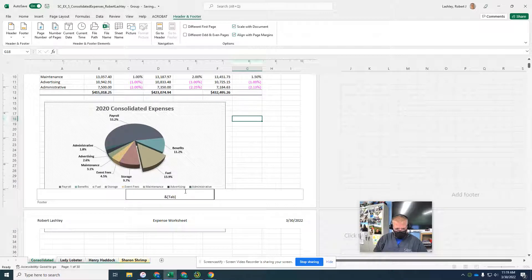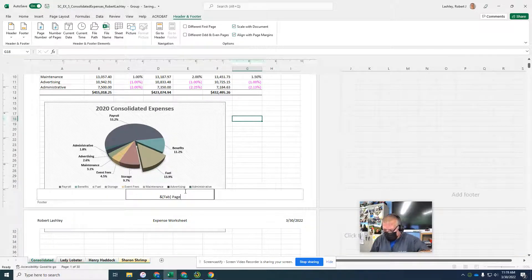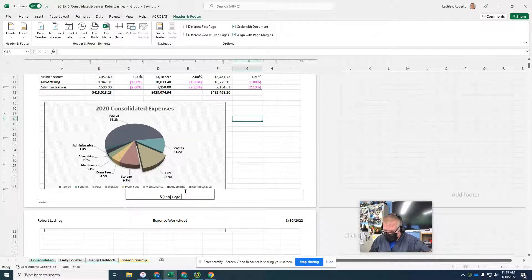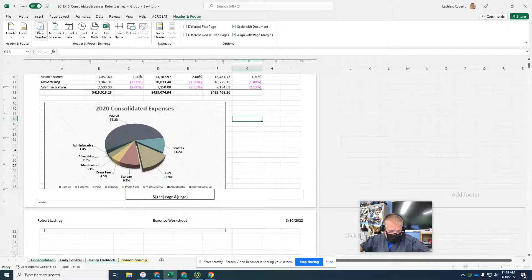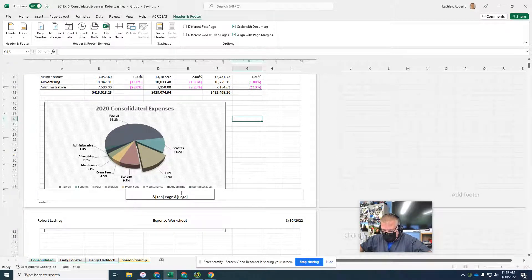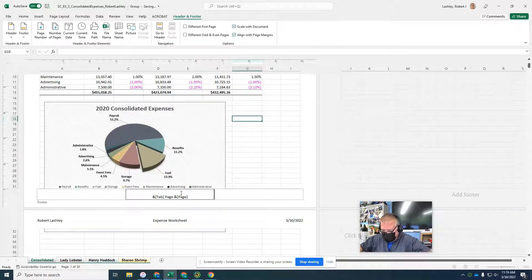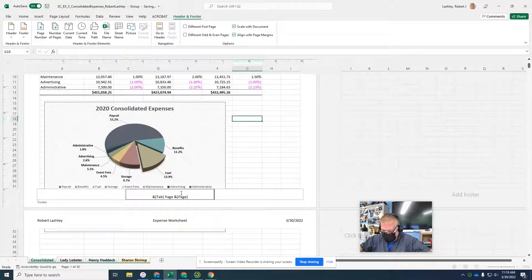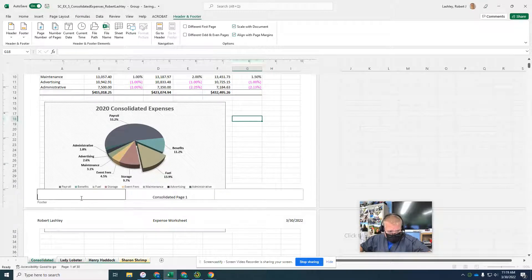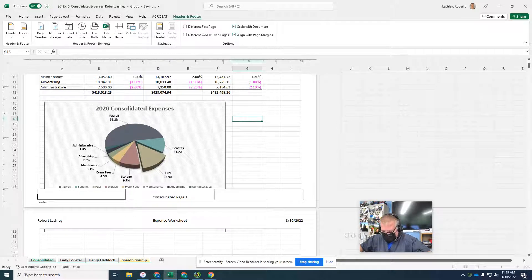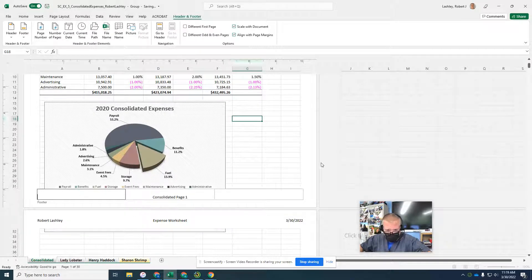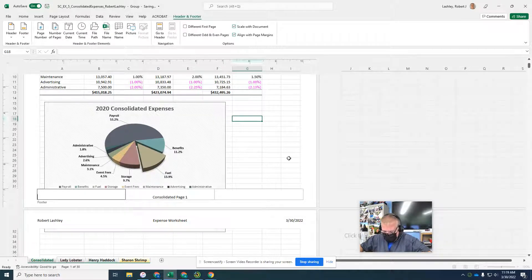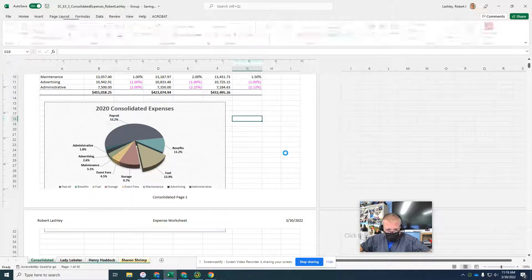Page. Now we're going to put the page number. And then left footer box. There's not supposed to be anything in it, make sure there's nothing in it. Click anywhere in the worksheet to deselect the page footer.